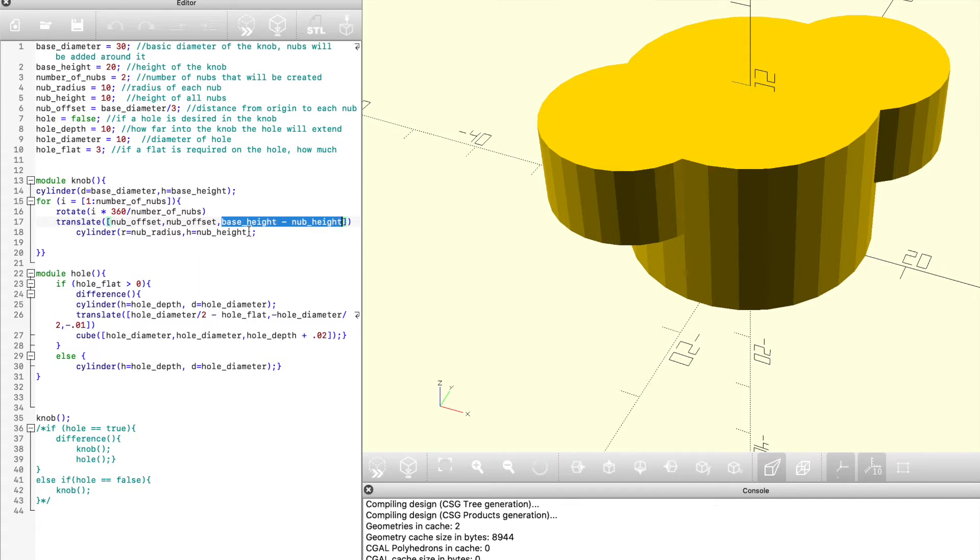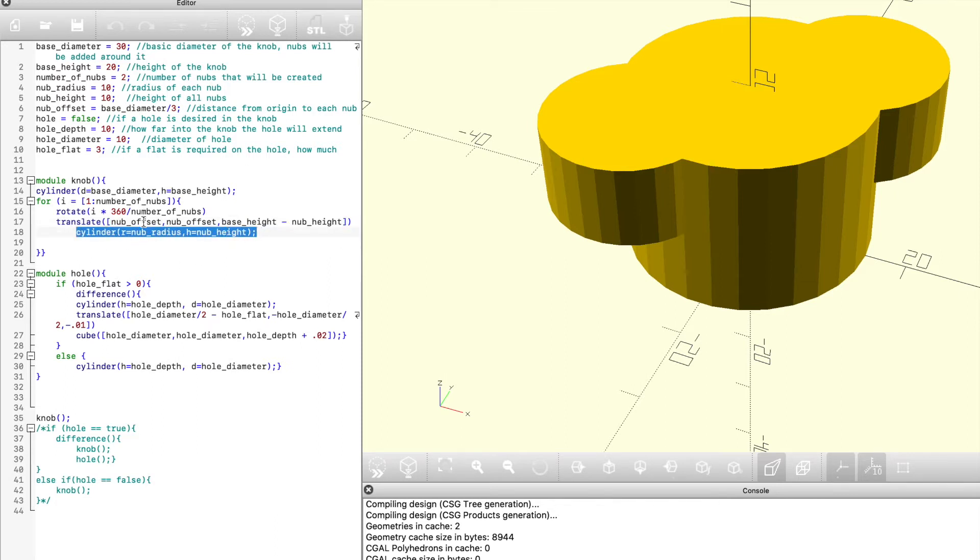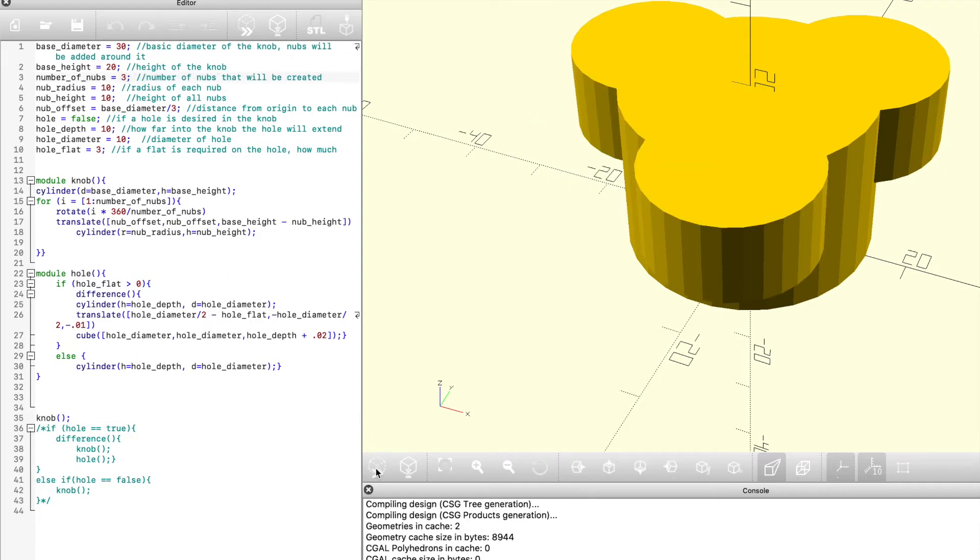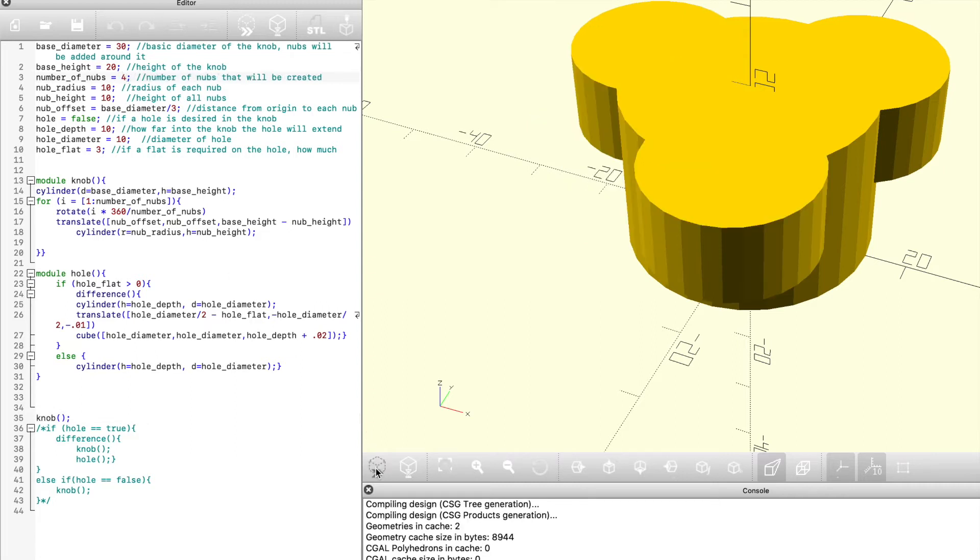It'll keep cycling through that until all the nubs that have been specified have been created, so any number from two to two thousand, and it'll create that many nubs around. In order to call that function, we're simply going to just put the name of it, knob, and preview it, in which case you can see what we have here on the right hand side. Now if we change it to three, you can see how that immediately looks like a very different style knob. Four, five, six, etc.